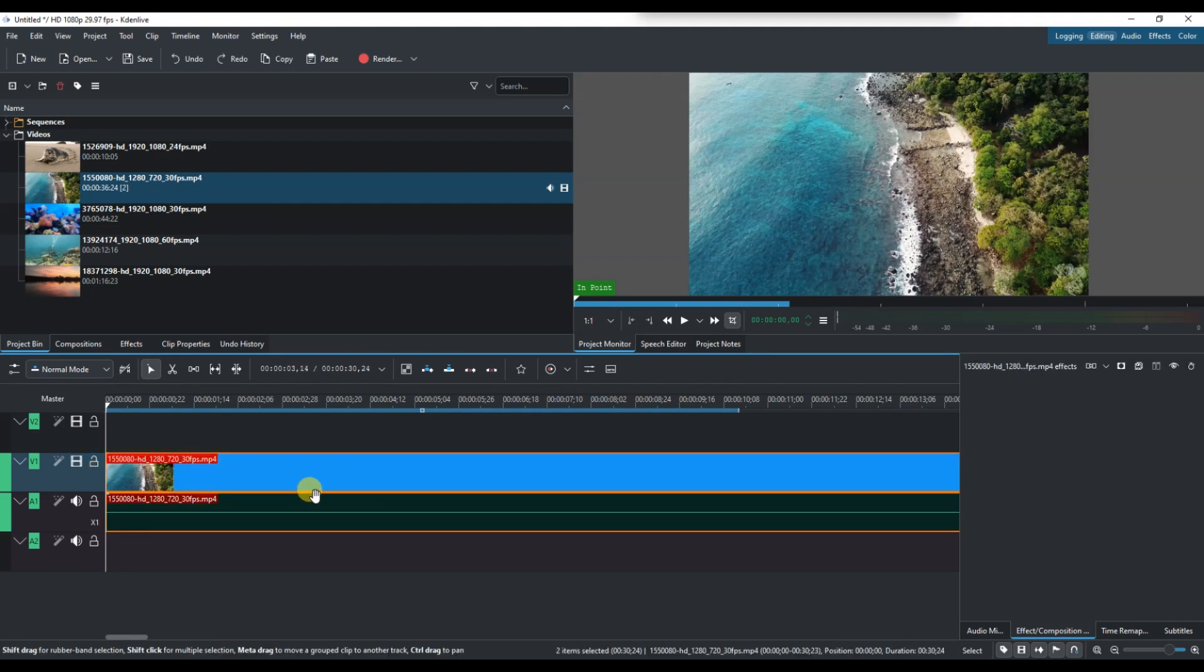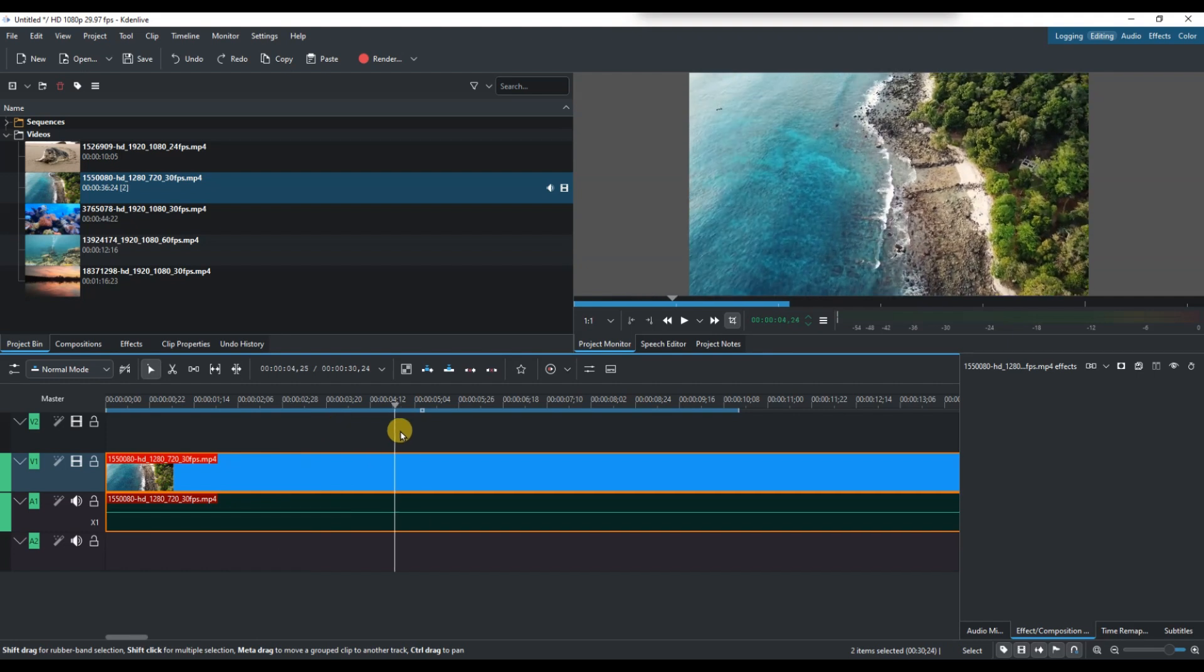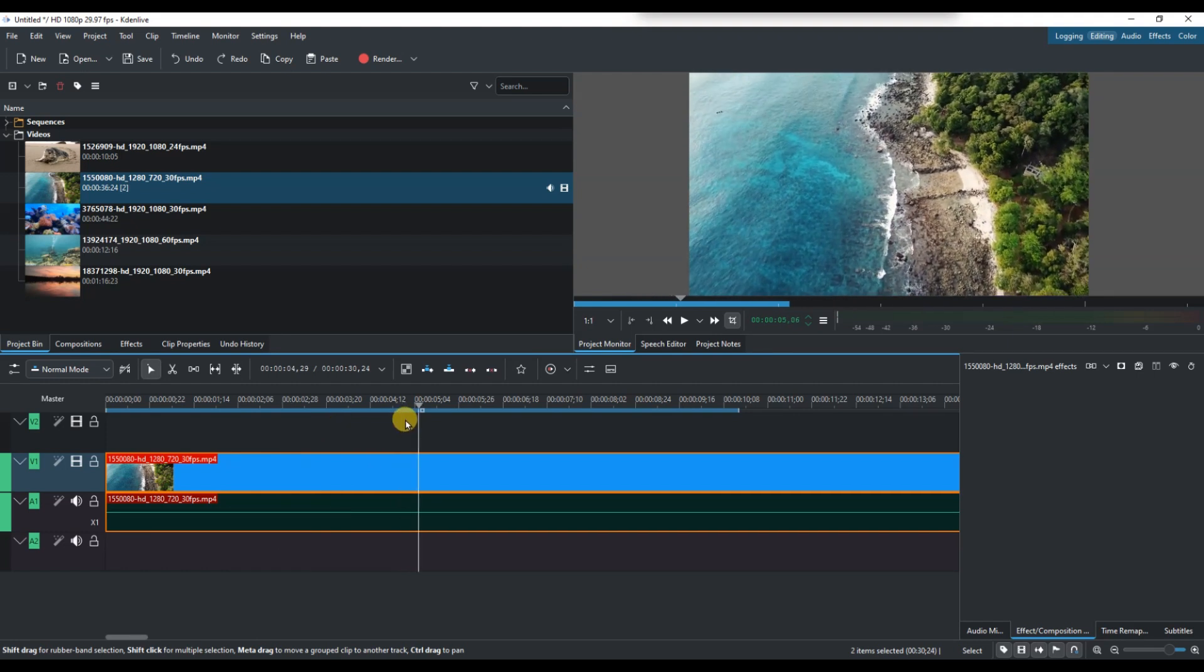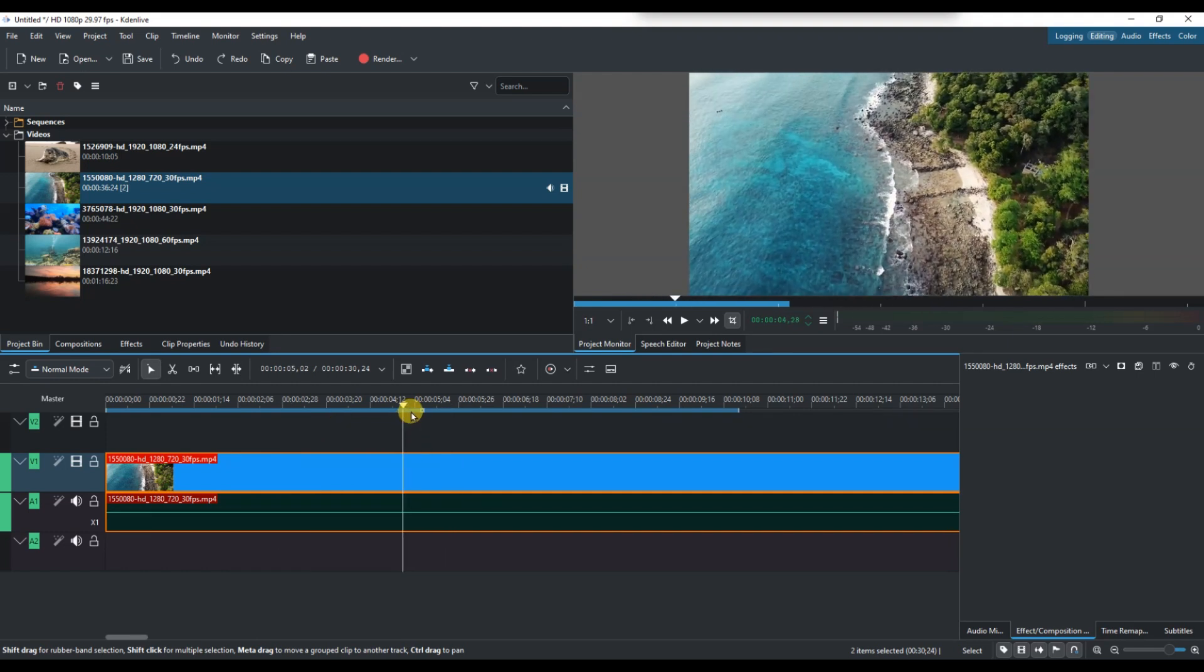Next, move the playhead to the exact point where you want to make the cut. You can drag the playhead manually or use the arrow keys for more precision.